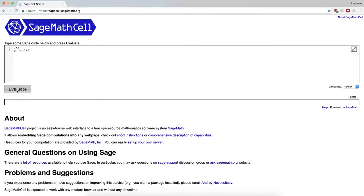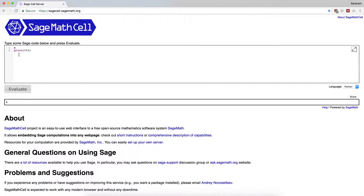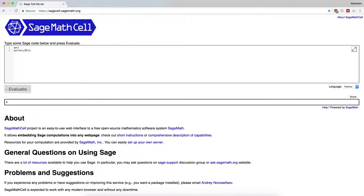The computer will only print things if we ask it to print. You can keep going back to the box, typing, and either hitting evaluate or shift enter has the same effect.